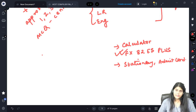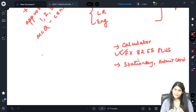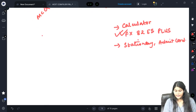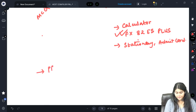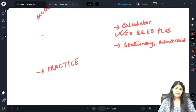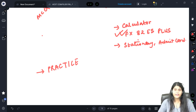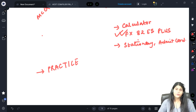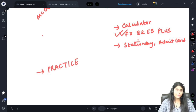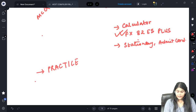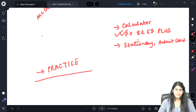Since it's an MCQ exam, you don't need to show any workings — what matters is accuracy and speed. Accuracy and speed come only with practice. If you solve very slowly just to be accurate, you risk not finishing the paper. If you focus only on speed, accuracy may suffer. You need to practice and keep both under control.